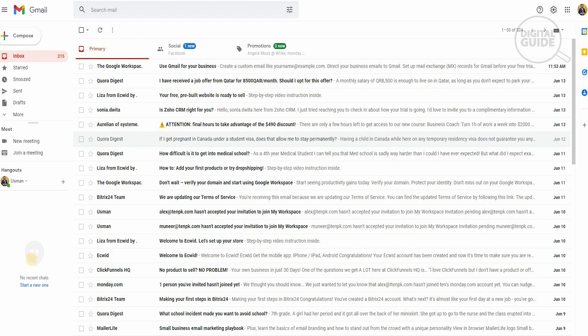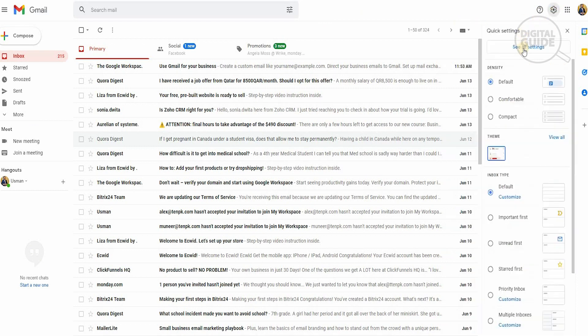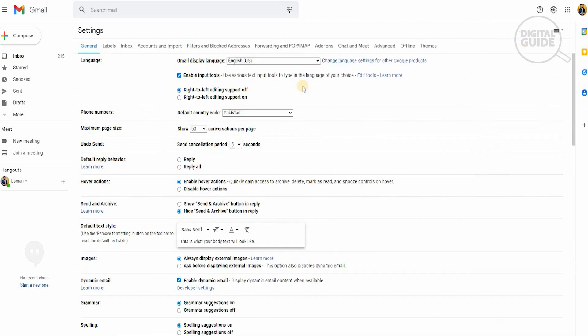If you have any questions, comment in the section below and I will definitely help you. So without further ado, let's start. The first thing you need to do is open your old Gmail. When you've done that, head over to Settings, click on Settings, and go to See All Settings.